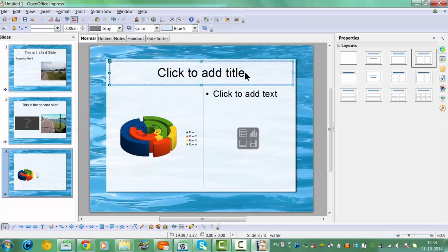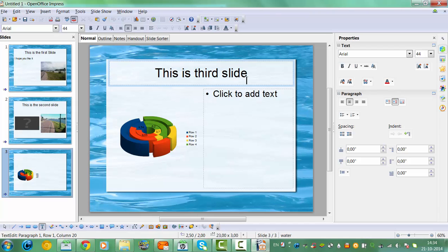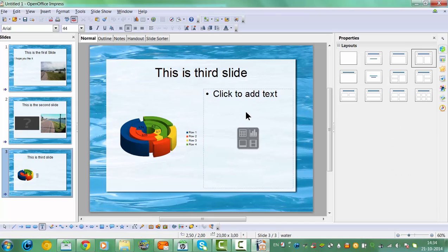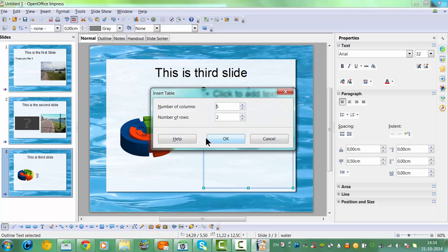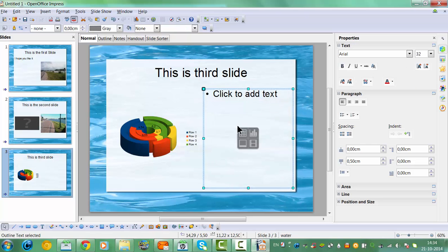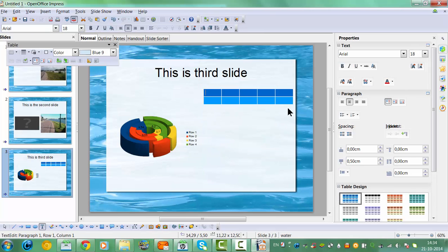This is actually the second slide, and now this is the third slide. On this slide you could insert a table. Here is the table, and then I could actually add information to it — like Name, Address, and so on.